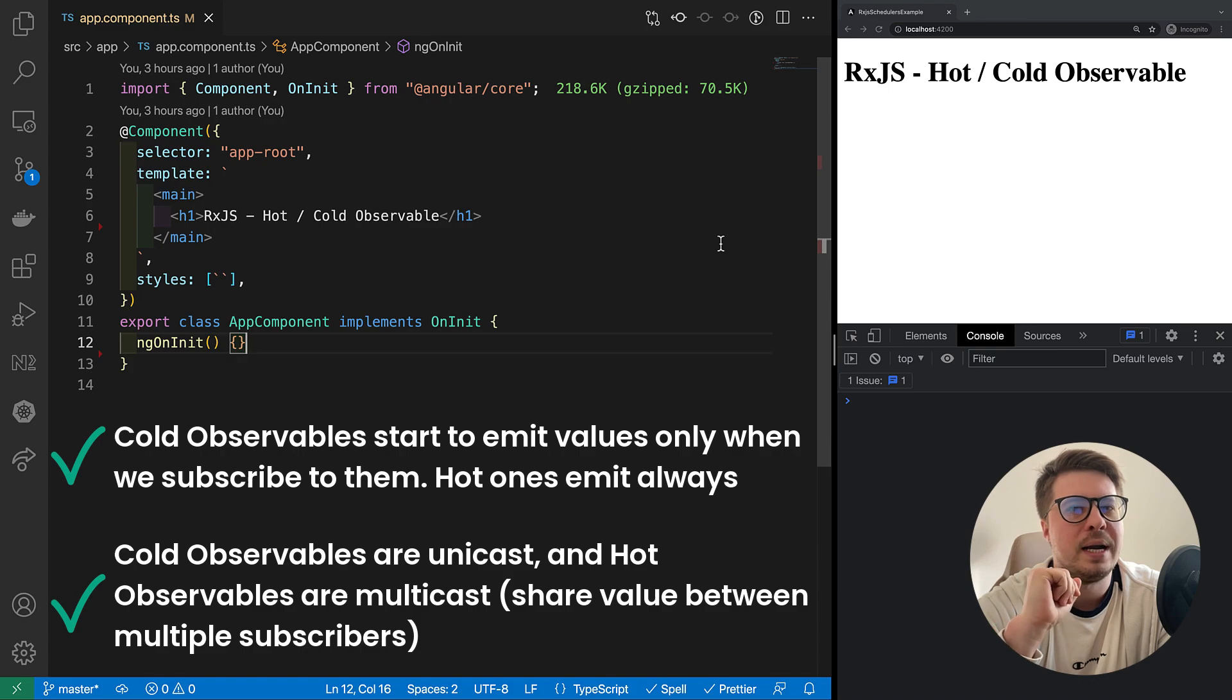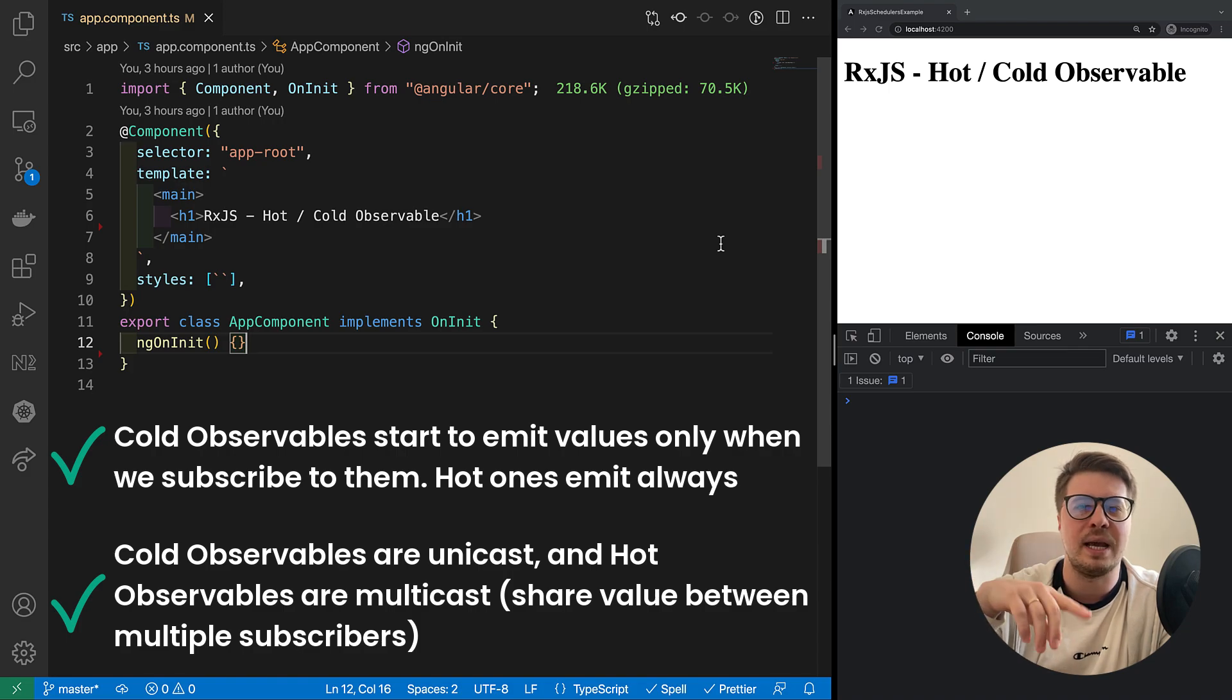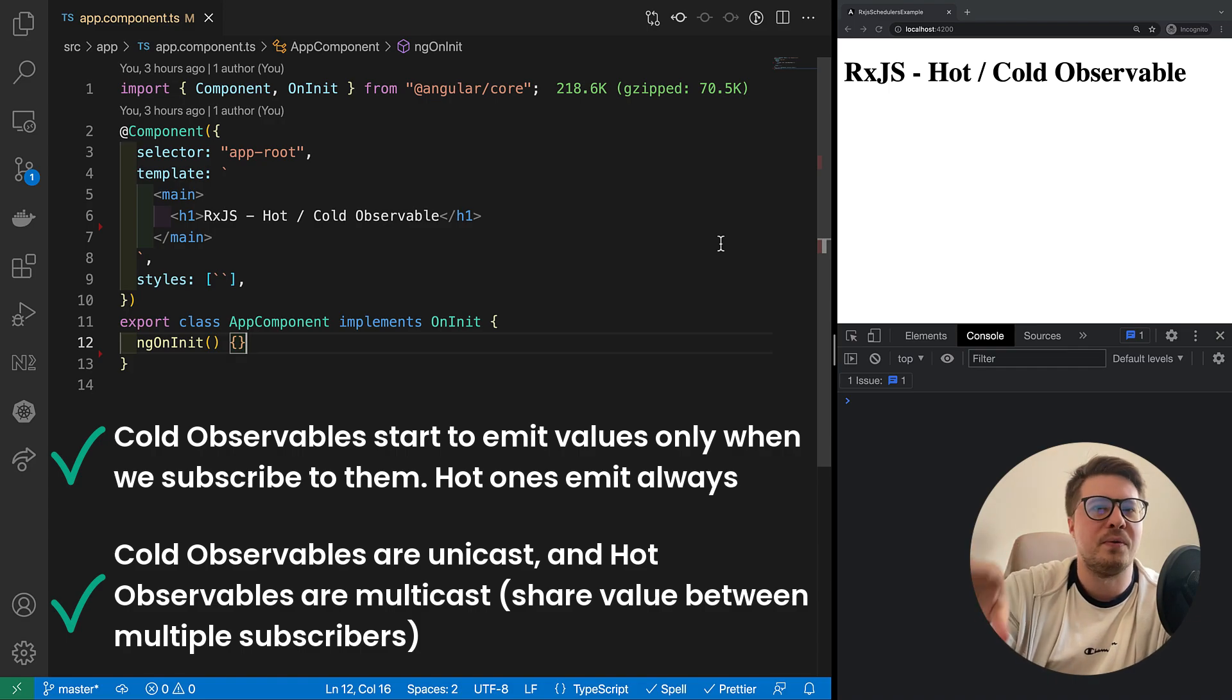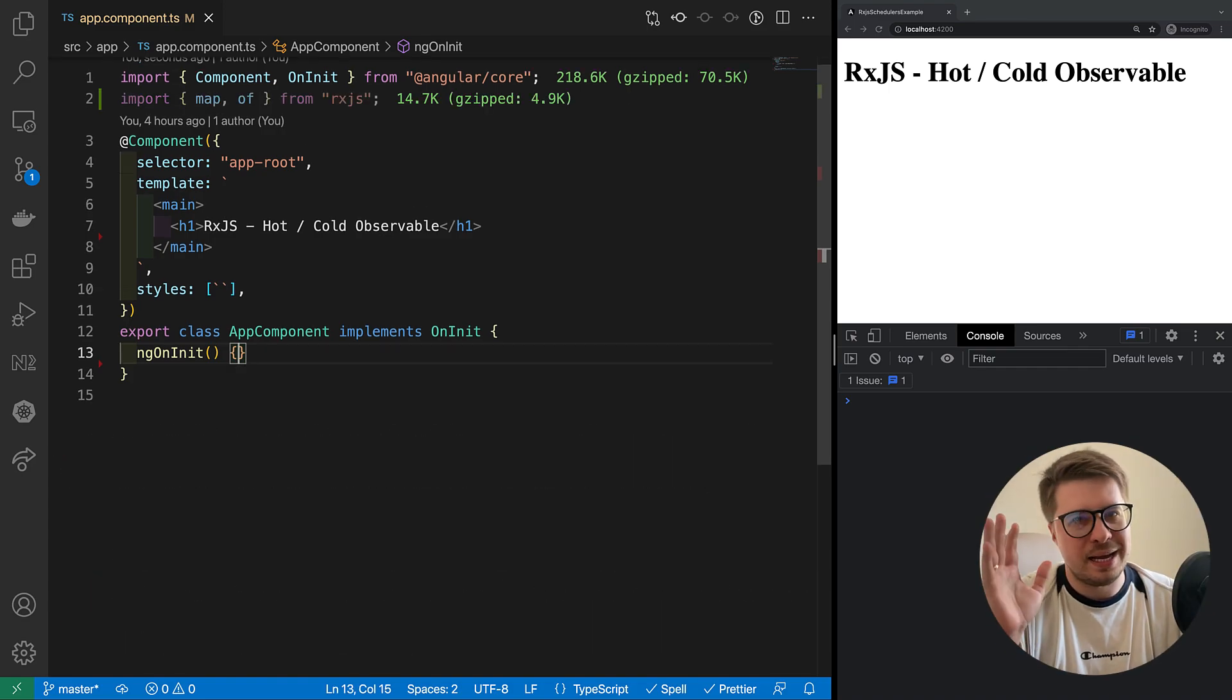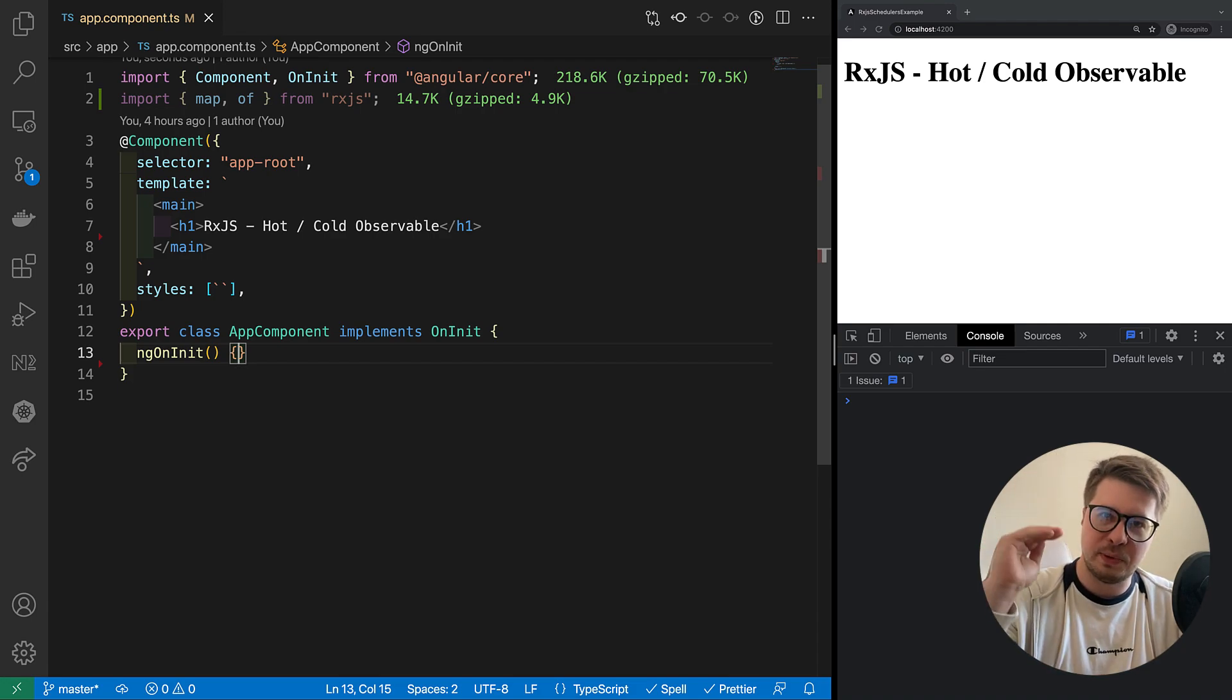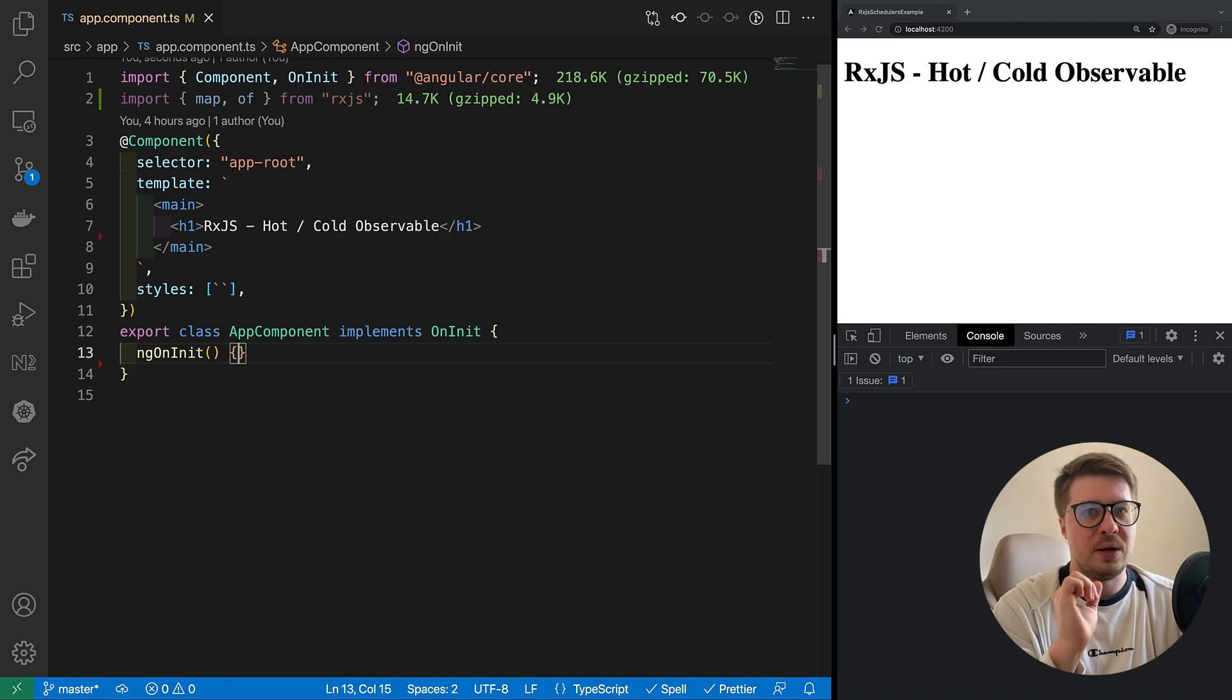I know it might not be so easy to get it straight away, so let's split it to smaller pieces and clarify them one by one. I would suggest you to start with unicasting. Let's try to figure out what is that.